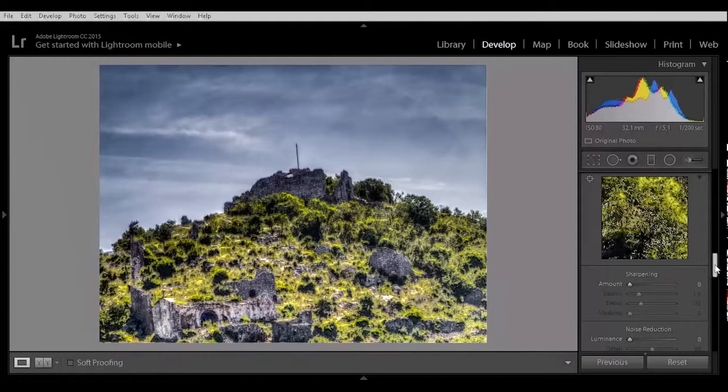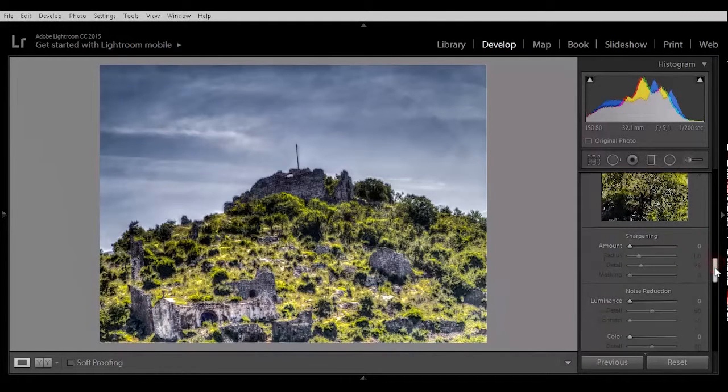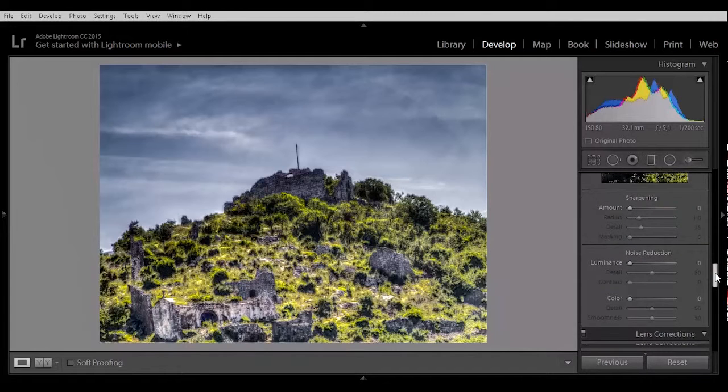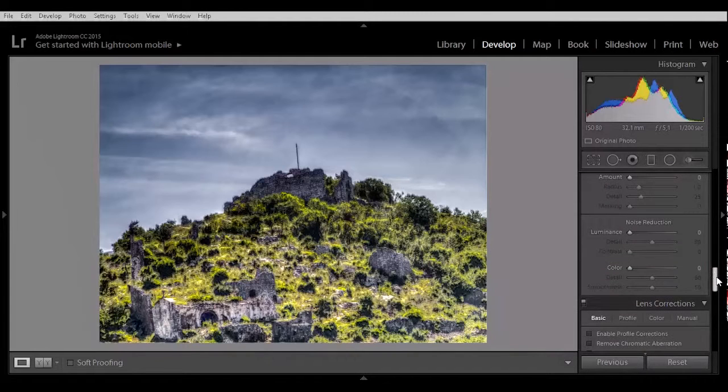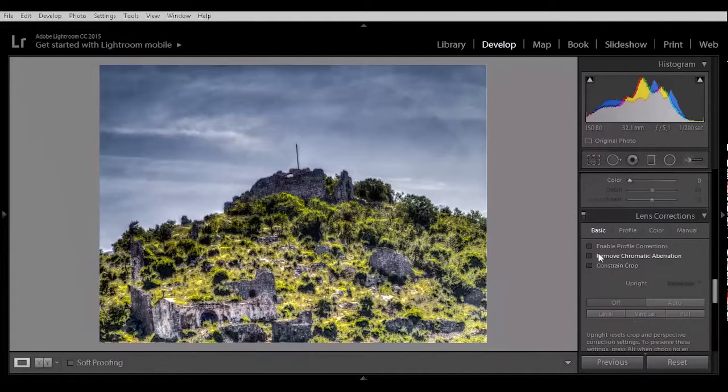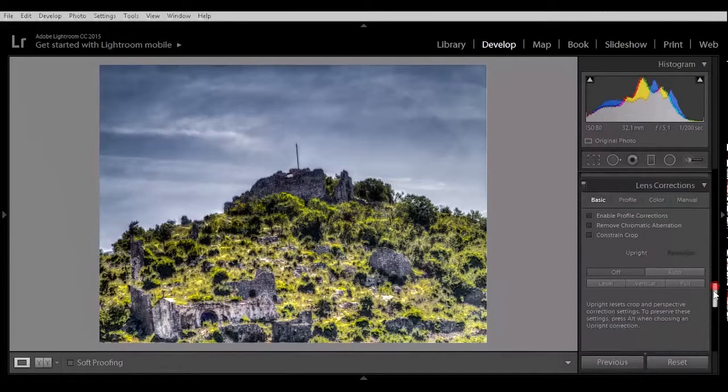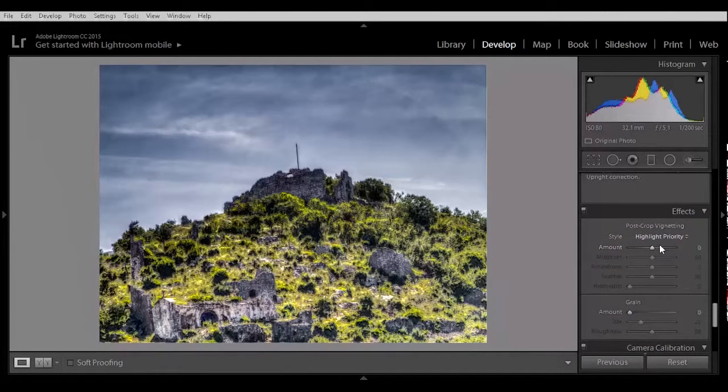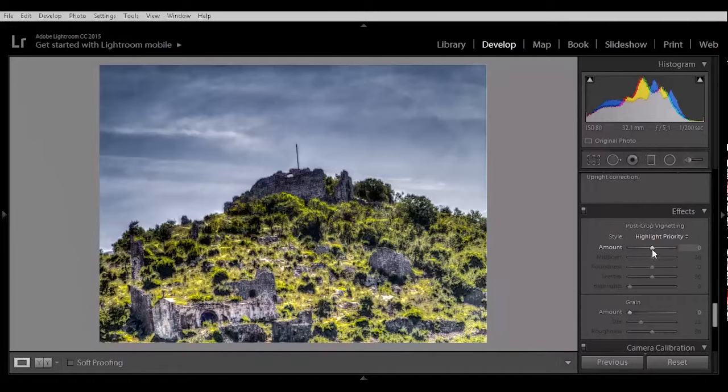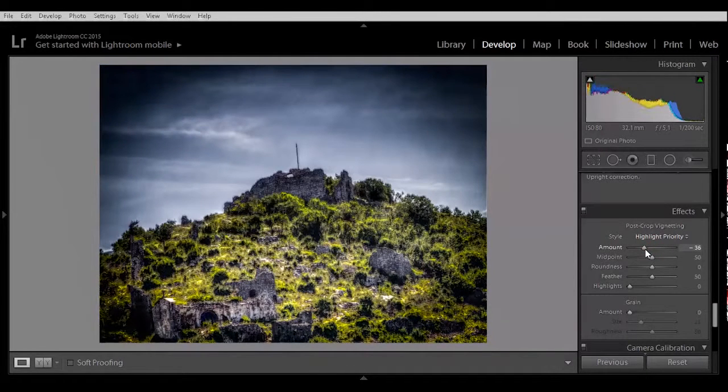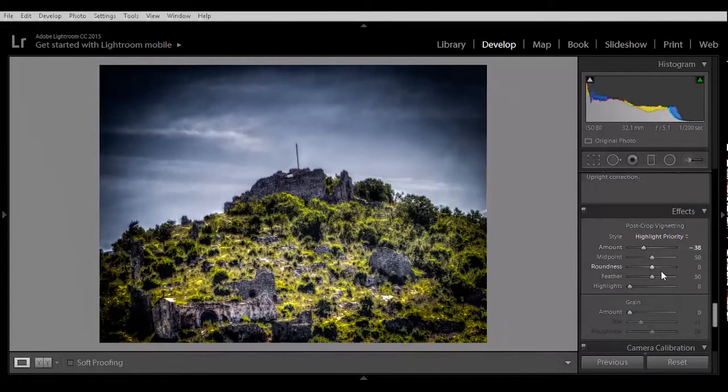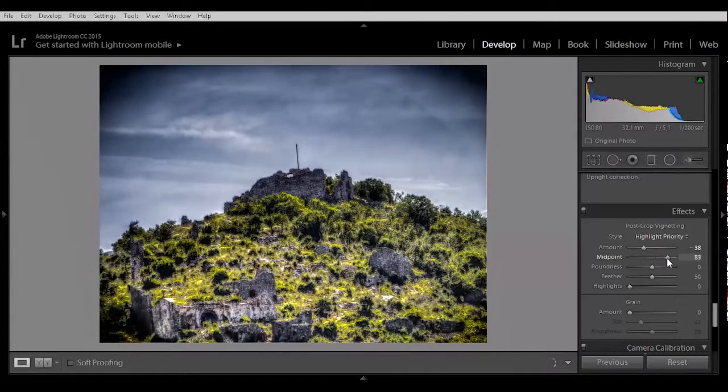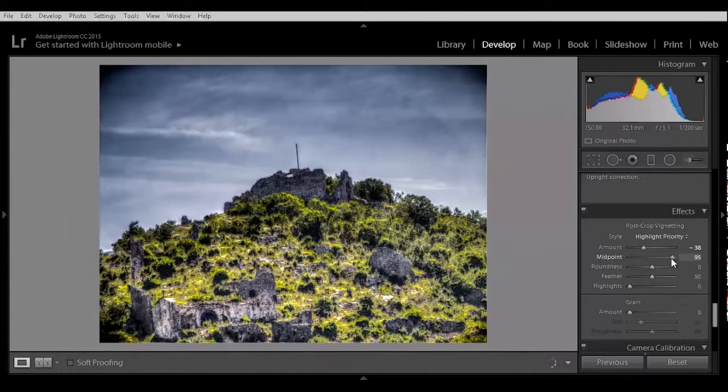Detail side. I think we don't need to do anything. Noise reduction. Let's do the post crop vignetting. Now the midpoint a little bit up.